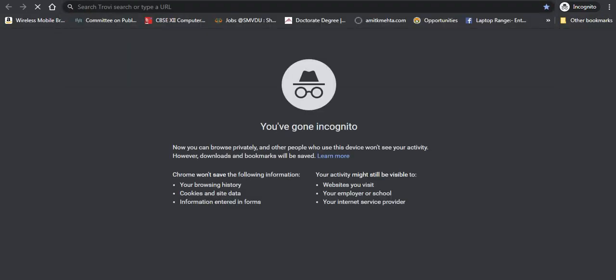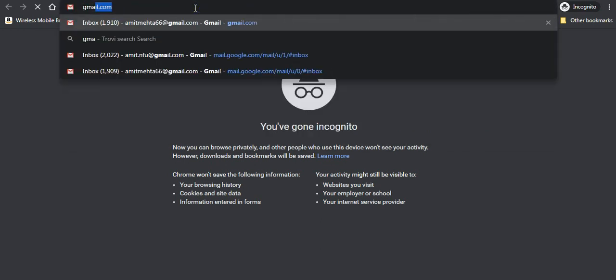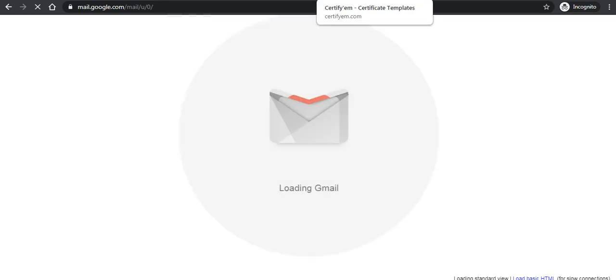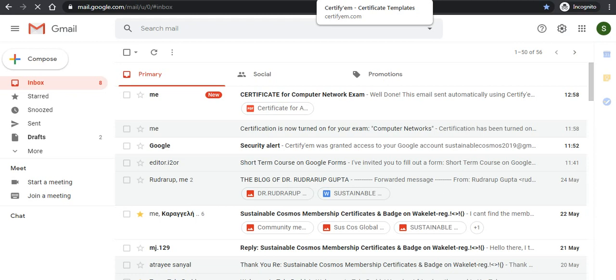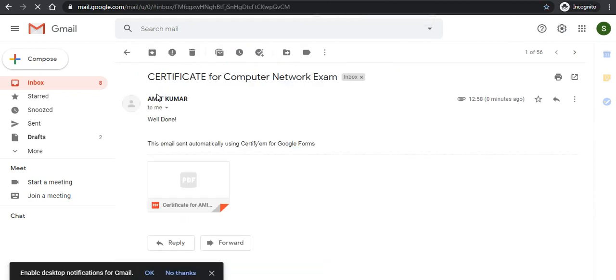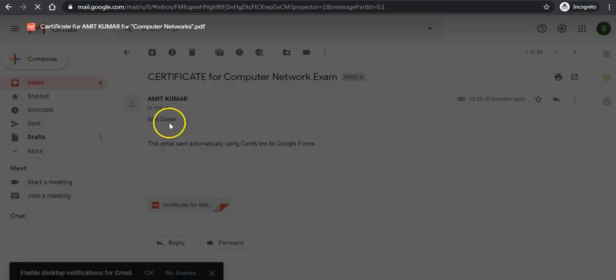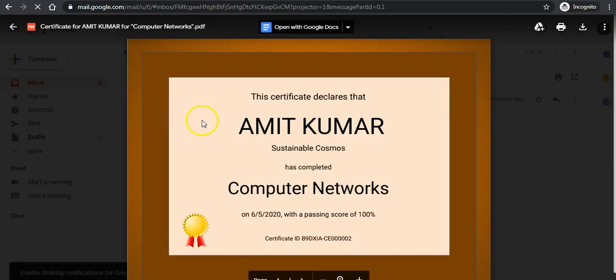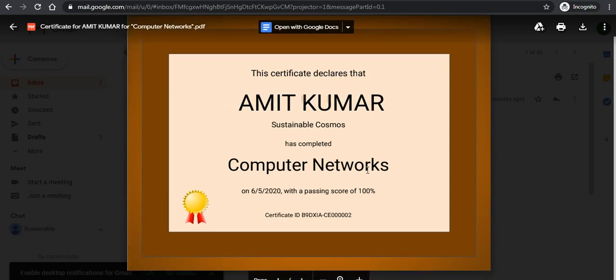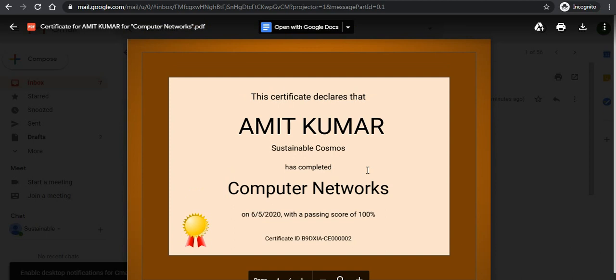I'll just open my email account so that it may open that certificate if it is received. It may take a few seconds sometimes. Okay I have received an email. I'll check this. Well done was the message for me, and there is the certificate attached to my quiz.